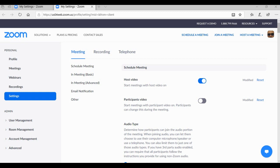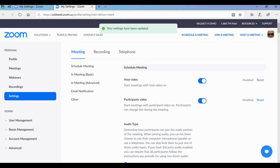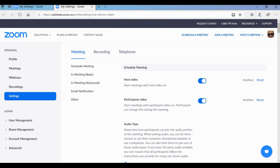Tip number one: you can see here the participant video. The participant video should be enabled so that you can know which participant is coming into your Zoom meeting ID. Be sure that you have enabled the participant's video.